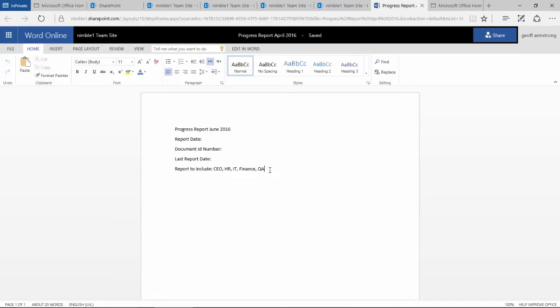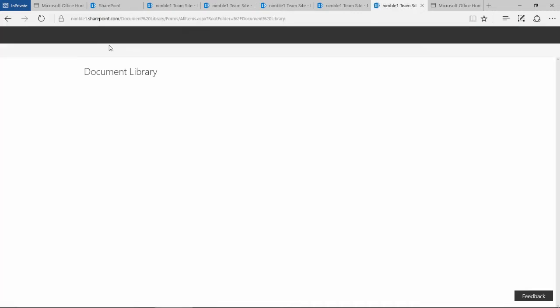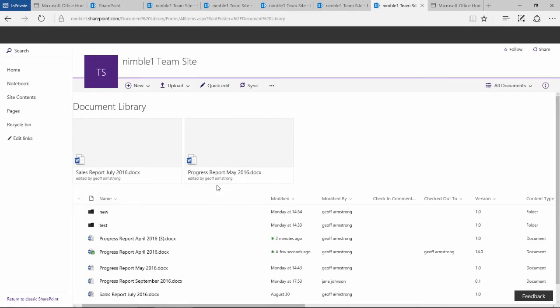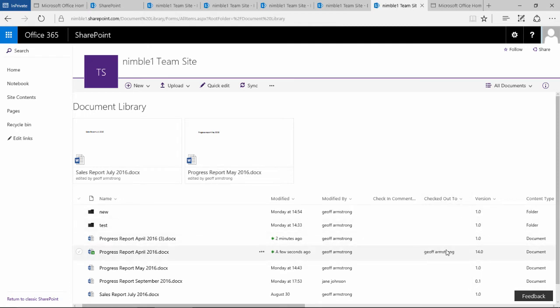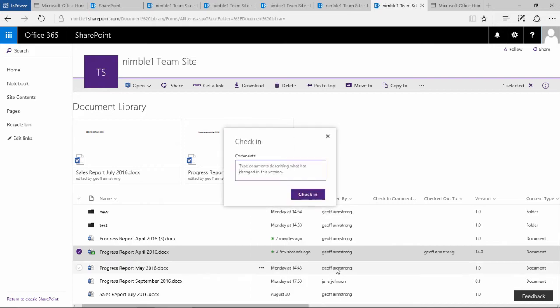Now if I then go and edit this document and I just make a quick change and I save that up, notice we moved that up to version 14. Also, this column here says checked out, and this tells me that this document is checked out to me.